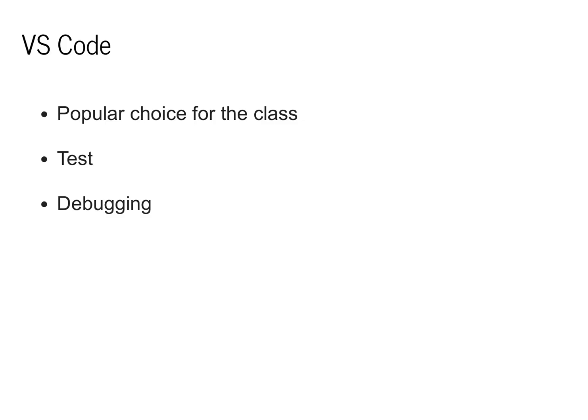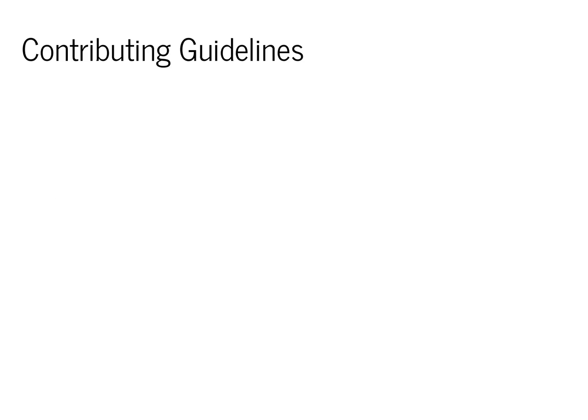If you decide to use VS Code, this is a good time to set up your environment, install extensions for testing and debugging.